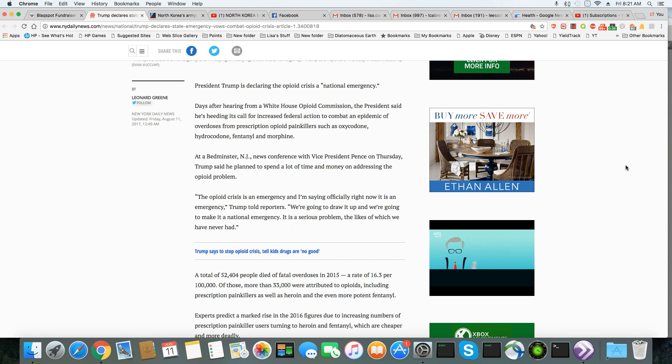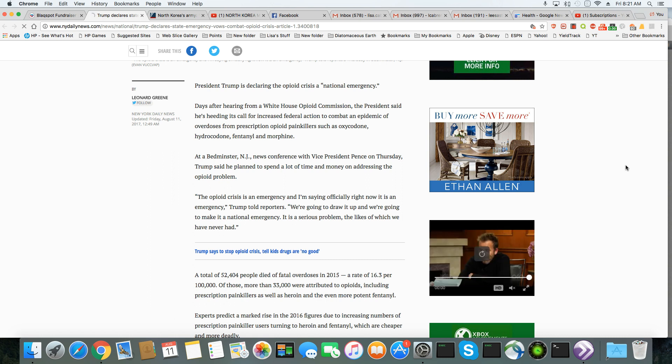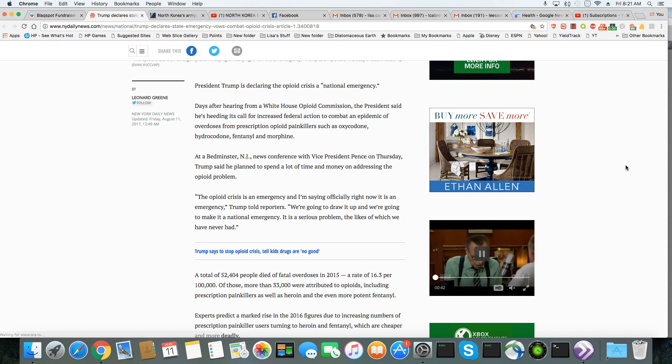such as oxycodone, hydrocodone, fentanyl, and morphine. At a Bedminster, New Jersey news conference with Pence on Thursday, Trump said he planned to spend a lot of time and money on addressing the opioid problem.